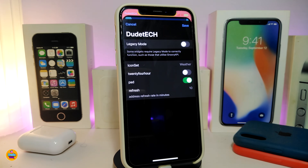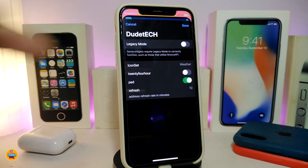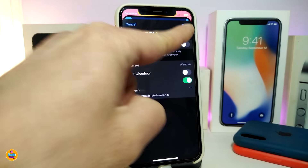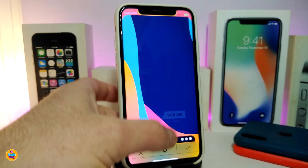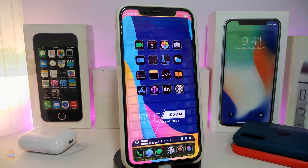In the widget settings, you have options for the icon set (weather), a 24-hour toggle, padding, and refresh rate. Once you've made changes, tap Save at the top. This is how the widget looks — it's nice and beautiful around your dock, and I highly recommend giving it a try. This widget is called Madwall Dock.